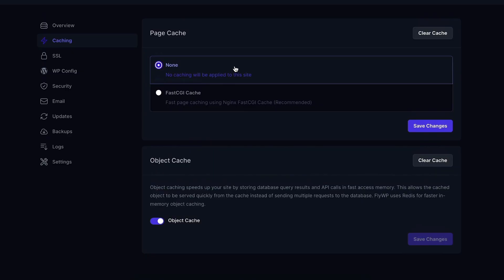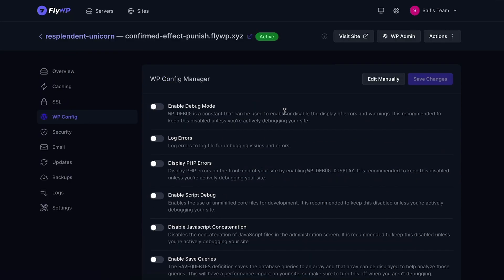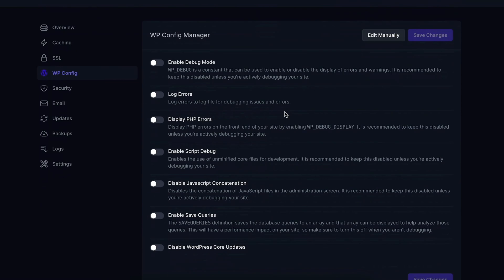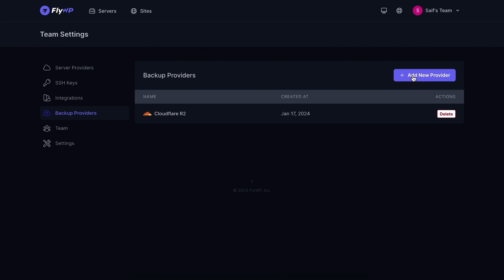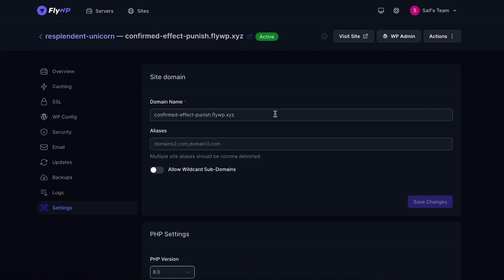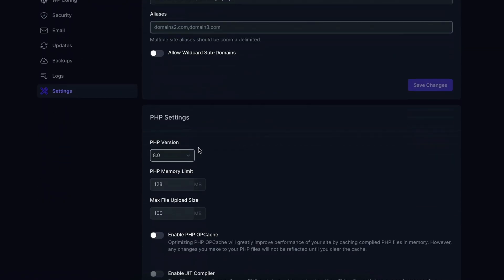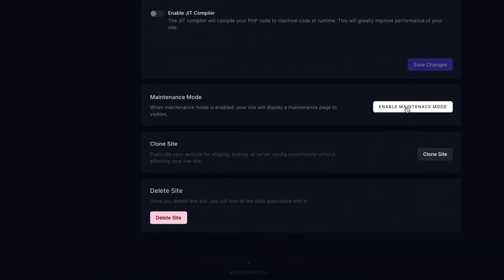Just like your server dashboard, your site dashboard is easy to navigate, totally customizable, and packed with features. Everything from optimizing your page caching in WordPress Configuration Manager to shoring up your security and email management system. You can also track your plugin updates, site backups, log files, and take advantage of site features like PHP settings and simple site cloning.